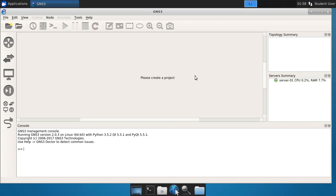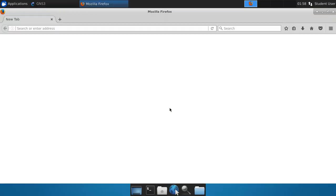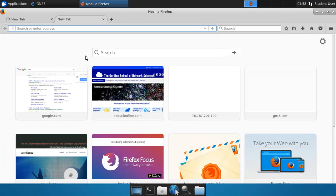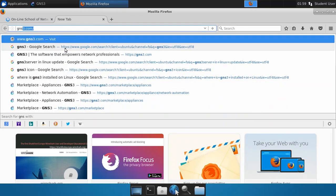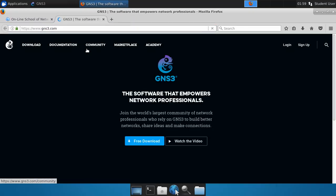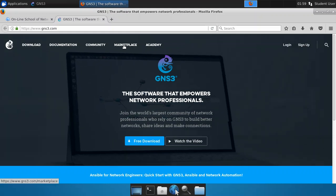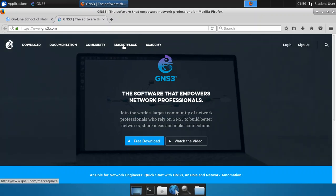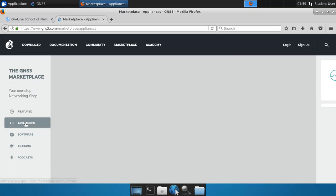Now what we want to do is add the Ansible template, if you will, container. It's actually a Docker container, and we're going to add this to our GNS3 configuration. So to do this, what you need to do first, once you have GNS3 running, is open up a web browser, and let's open up a tab here and go to gns3.com. There we go, and you'll click on marketplace, and then you want to click on appliances.